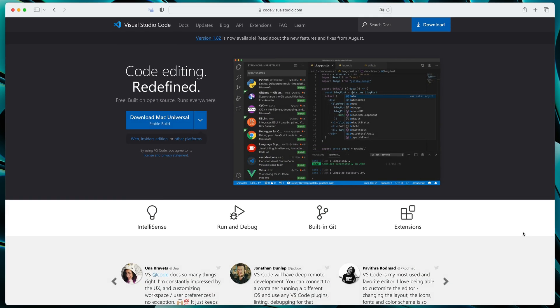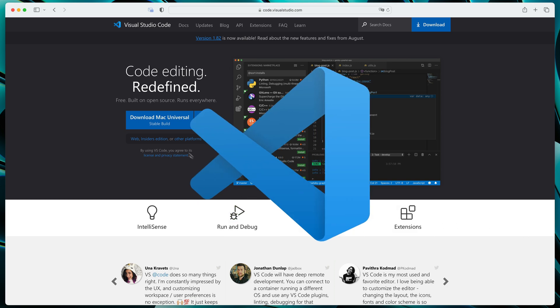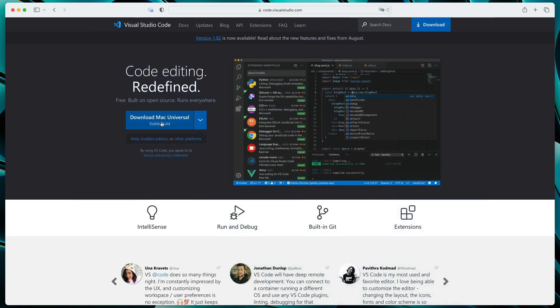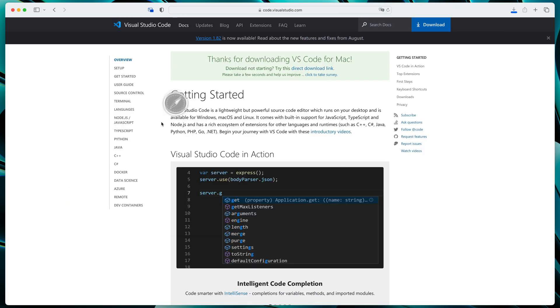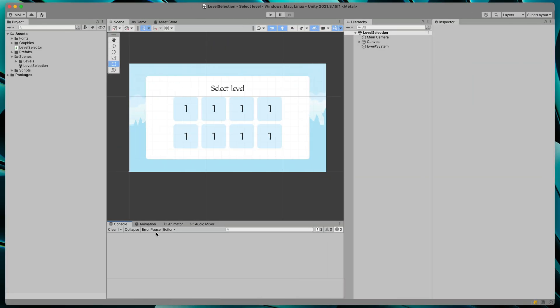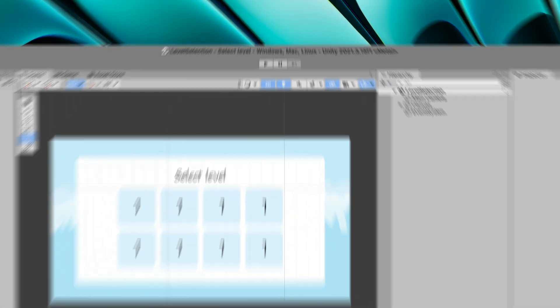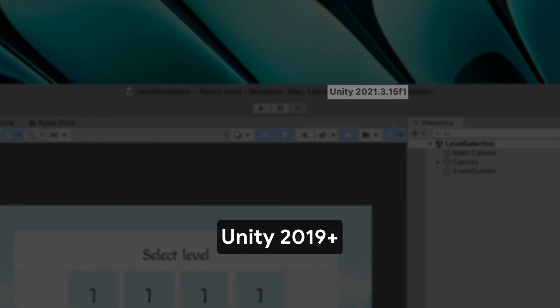If you don't have Visual Studio Code installed, the one with the blue icon, simply download it from the official website. Open Unity and make sure that your project is on Unity 2019 or newer. Older versions might not work.